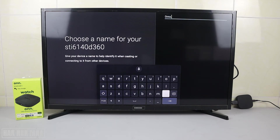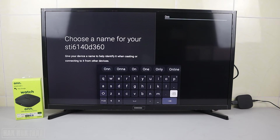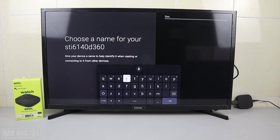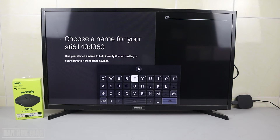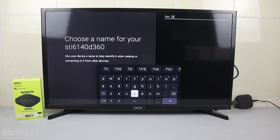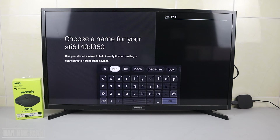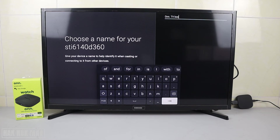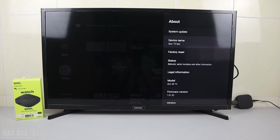I type in 'onn.tvbox' as the custom name. Okay, we're done. You can see the device name is now already changed to onn.tvbox.